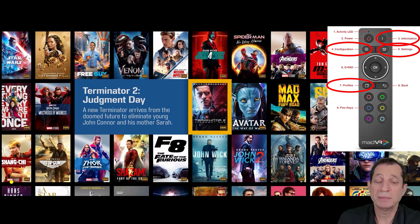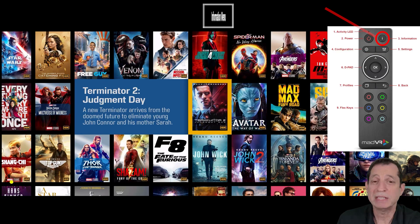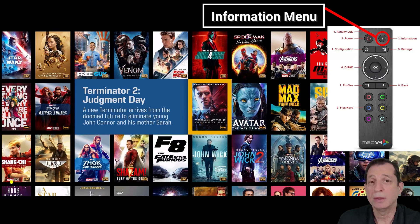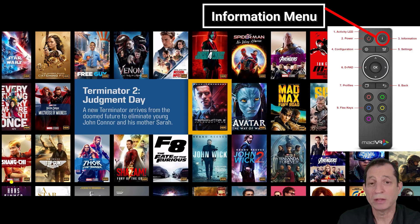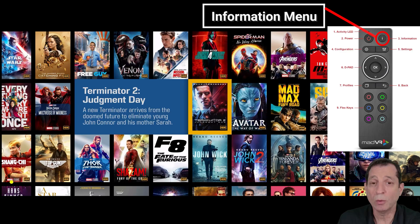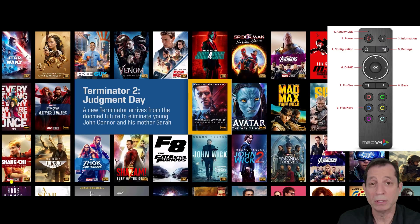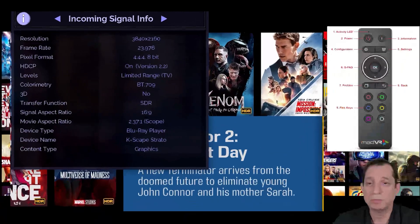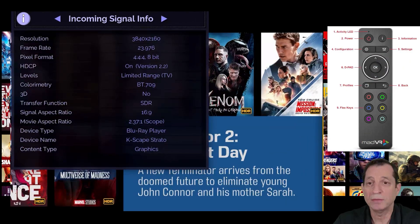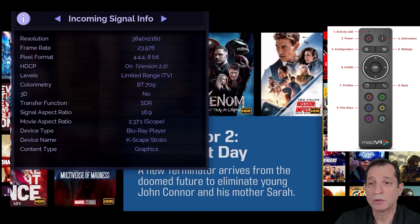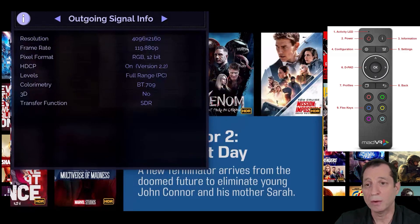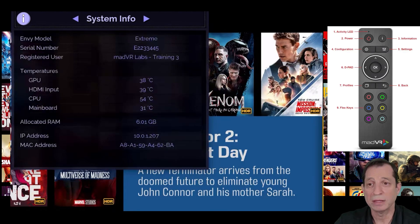To bring up the Information menu, press the I button on the top right corner of the remote, or you can also press the OK button when there's no other Envy menus open. Let's go ahead and pull that open now. This is the first page of the Information menu that has the incoming signal information. There's also the outgoing signal information, the display information, and finally the system information.